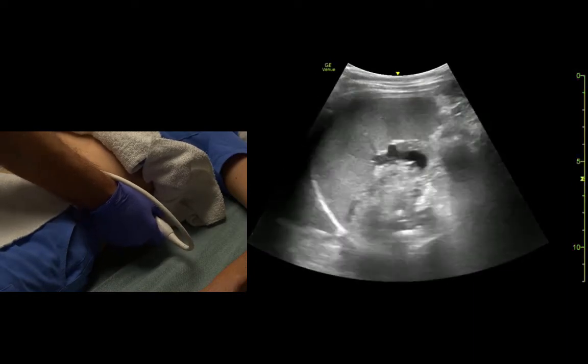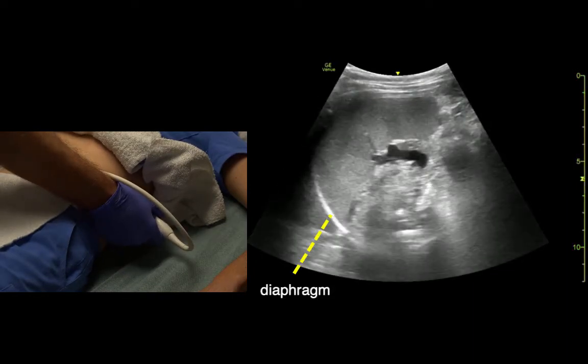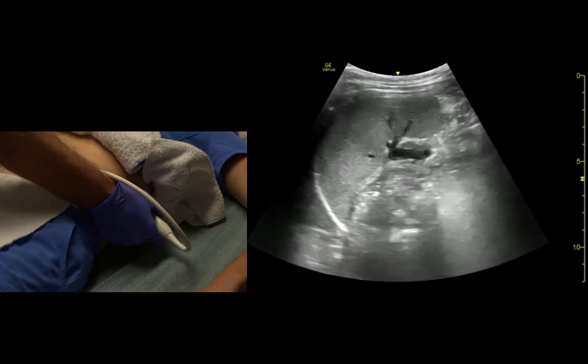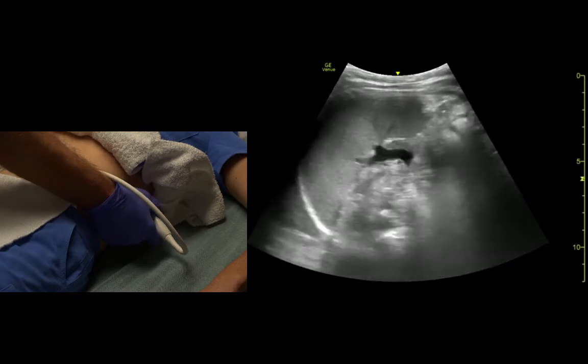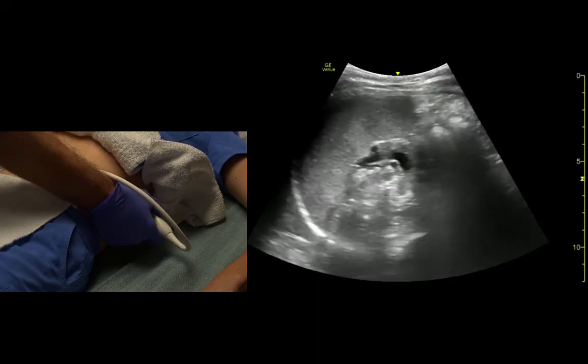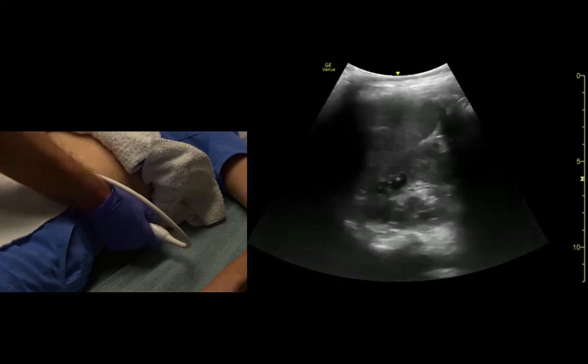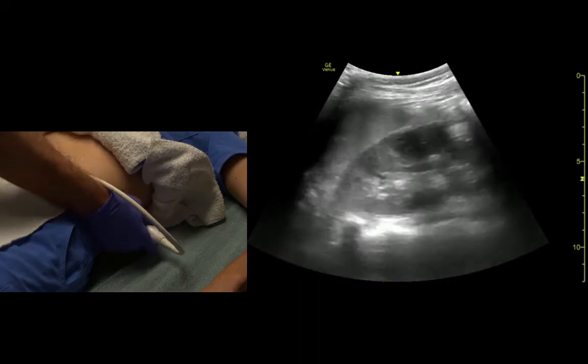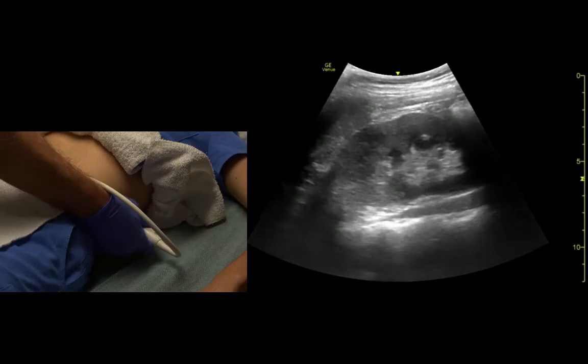And we can see the spleen underneath the diaphragm. If we fan posteriorly there, we see the kidney.